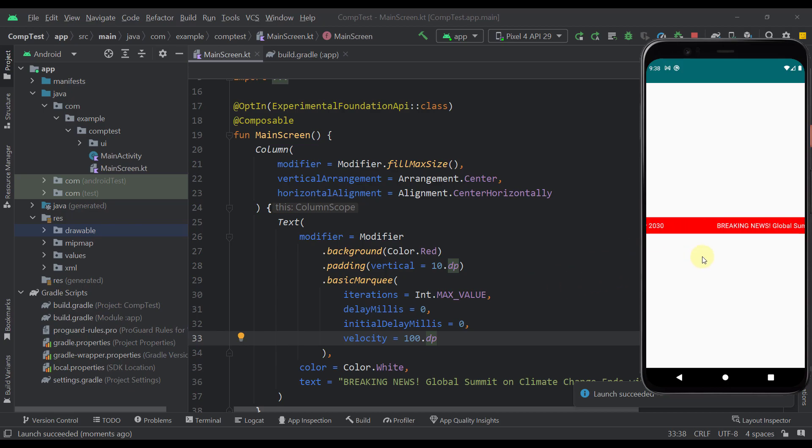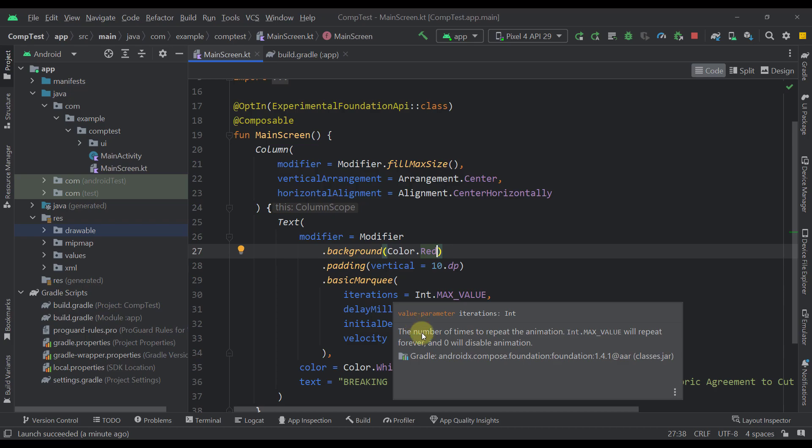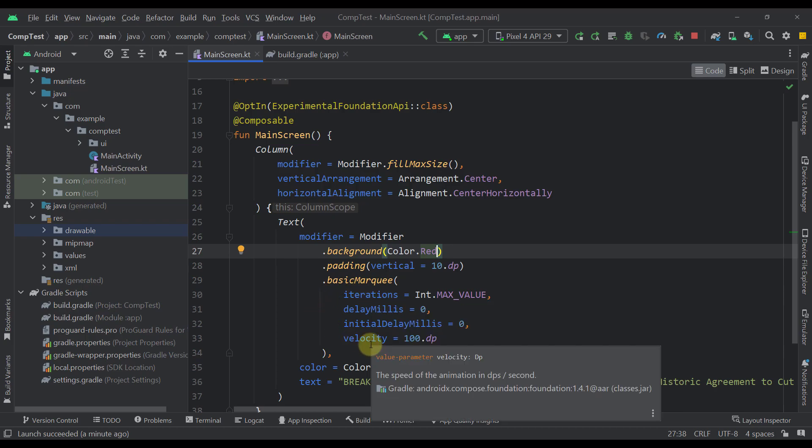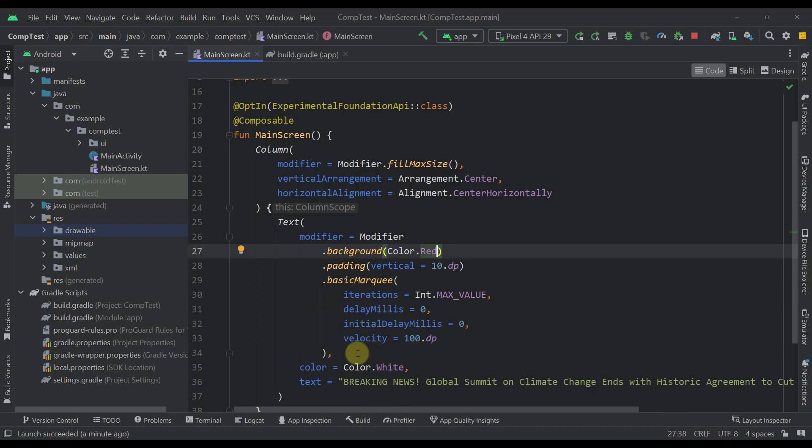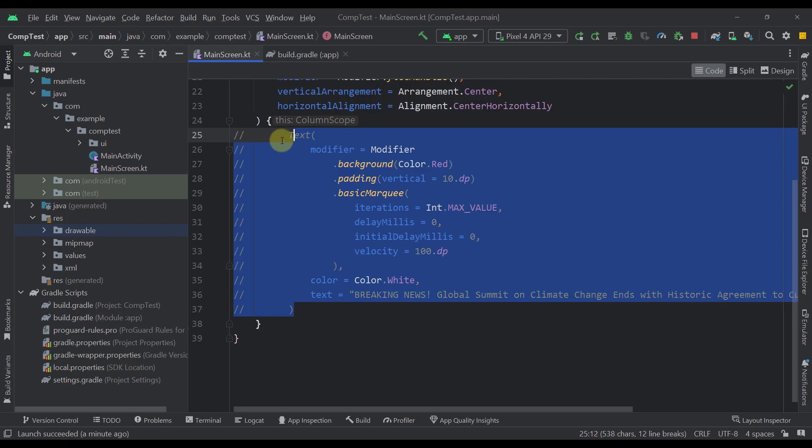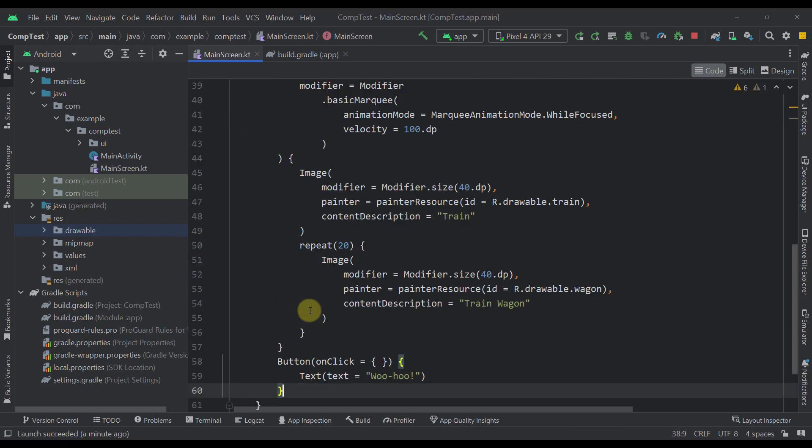And of course this whole marquee effect will last indefinitely since we have specified here a max value for the iterations parameter. Now we can use this marquee effect with other different elements and not just text elements. So now I'm going to show you that. Let's just comment out this text element and I'm going to here just paste some code.